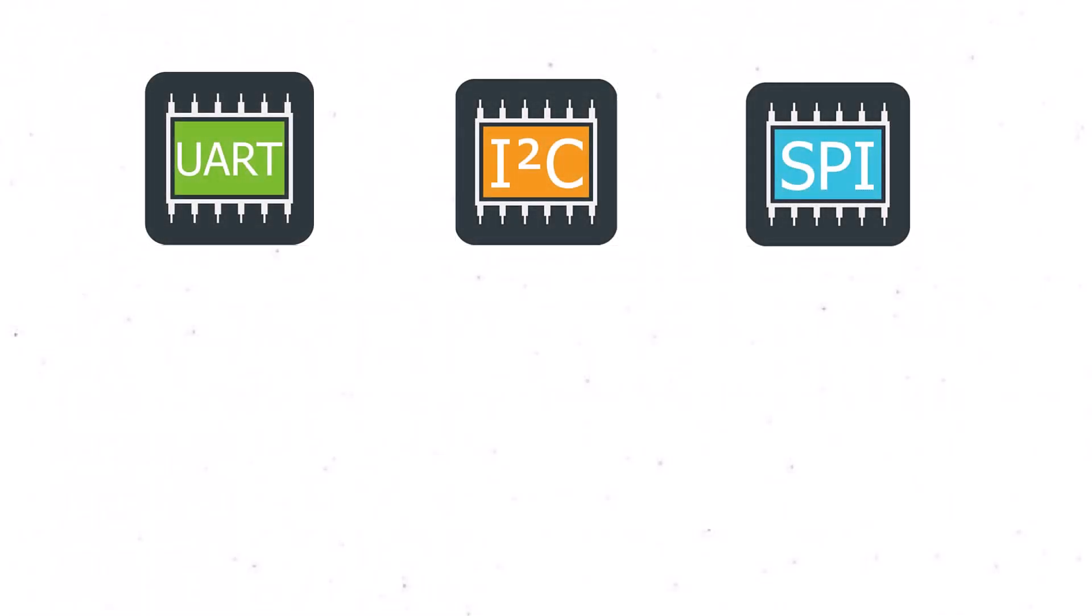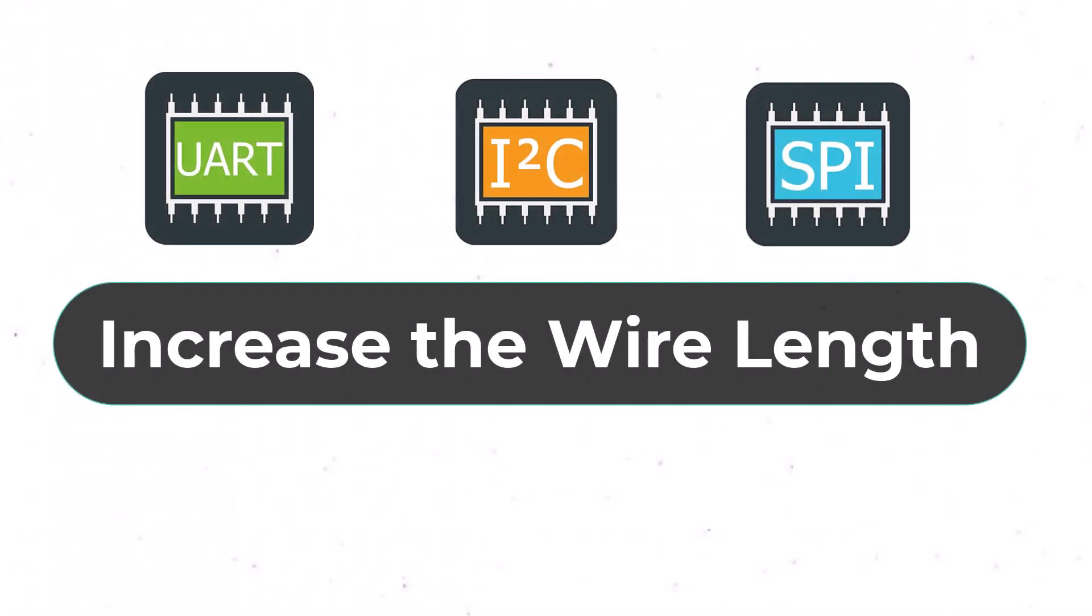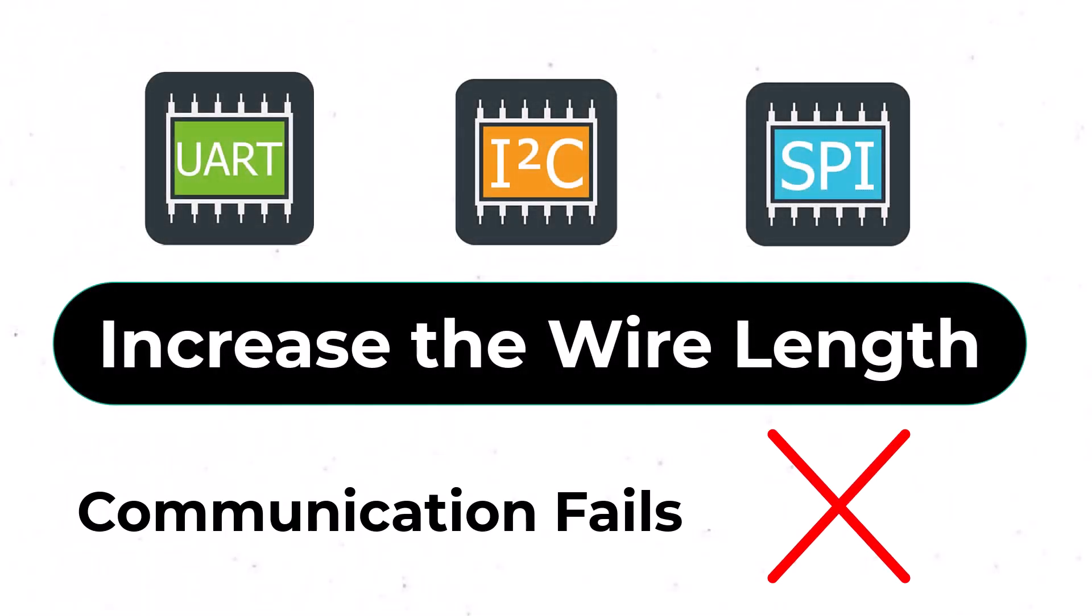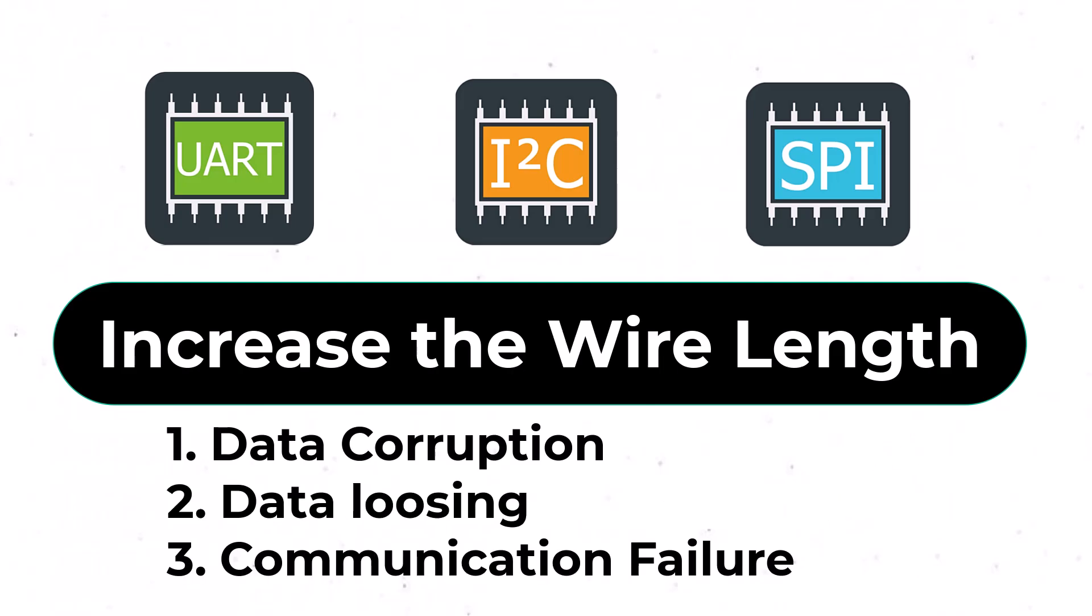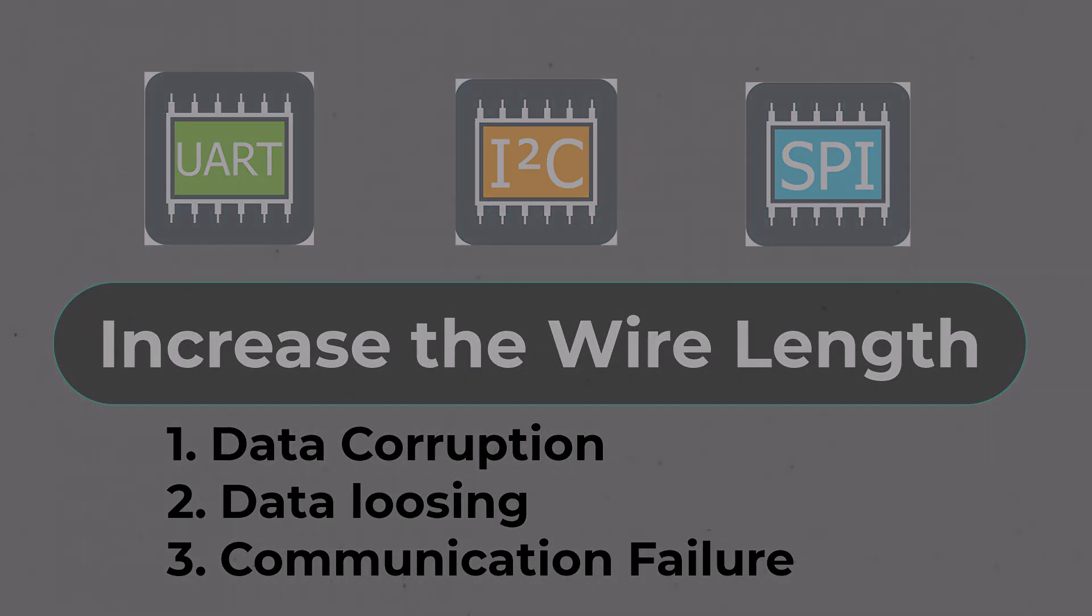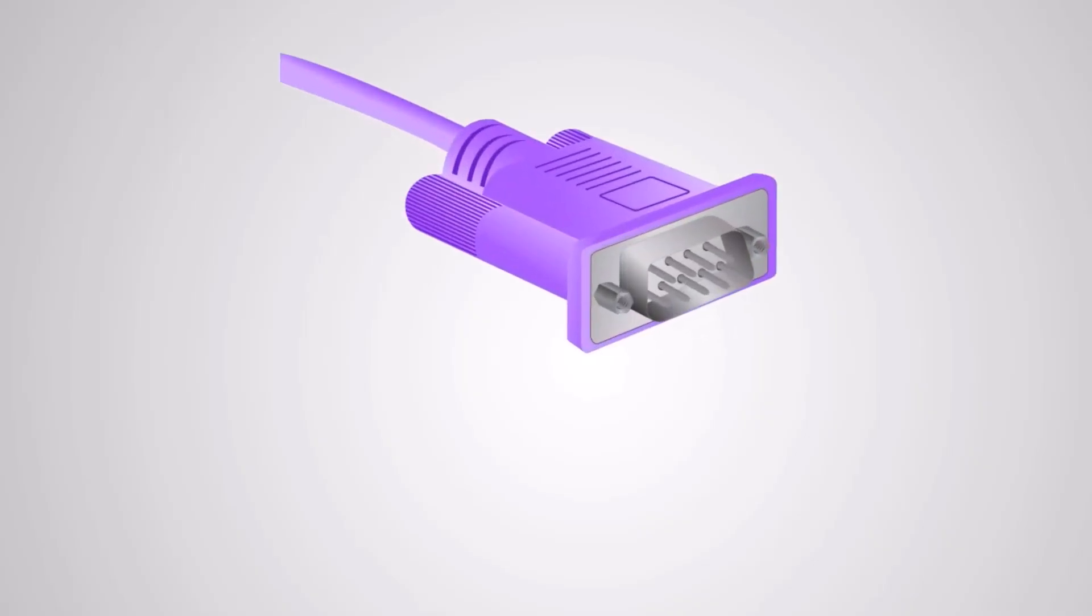However, these communication protocols fail miserably when you try to increase the wire length. The data might get lost or corrupted and communication may stop working. Therefore, to communicate over long distance, we need a better communication protocol.